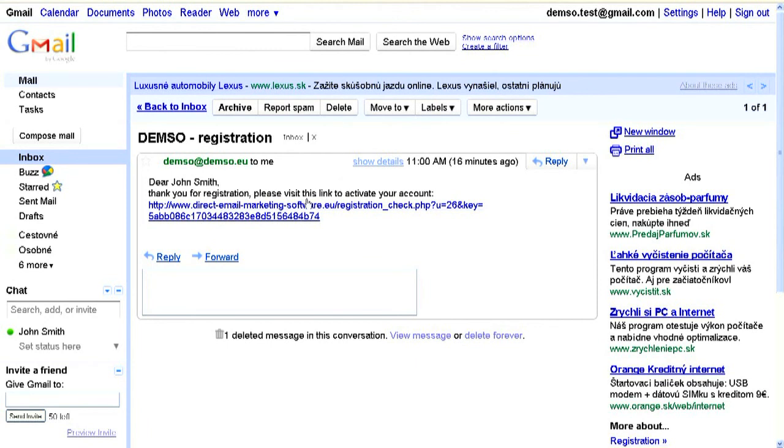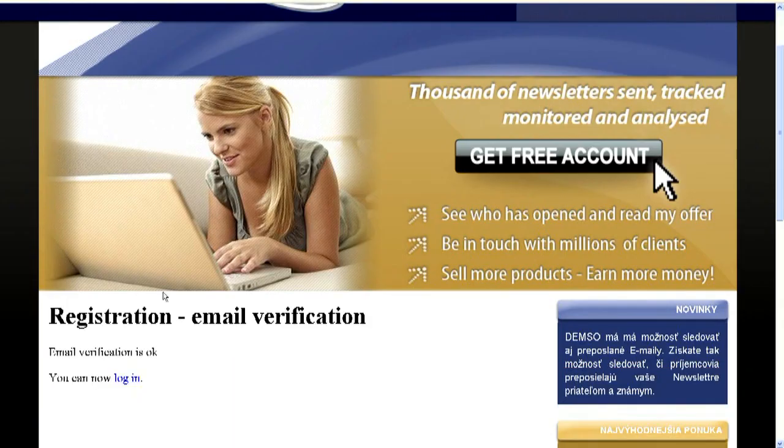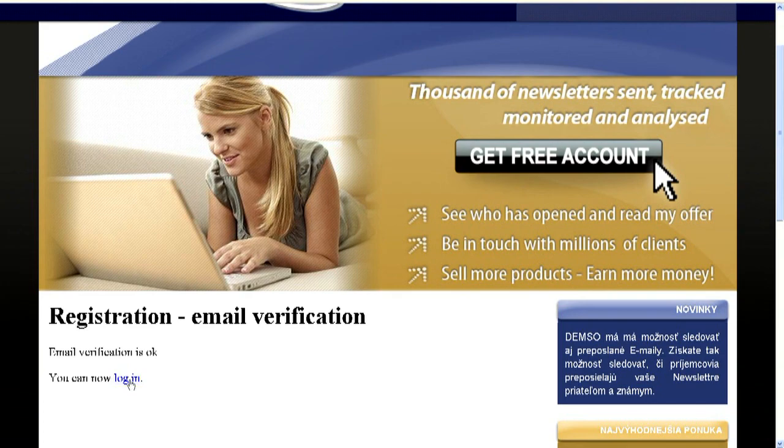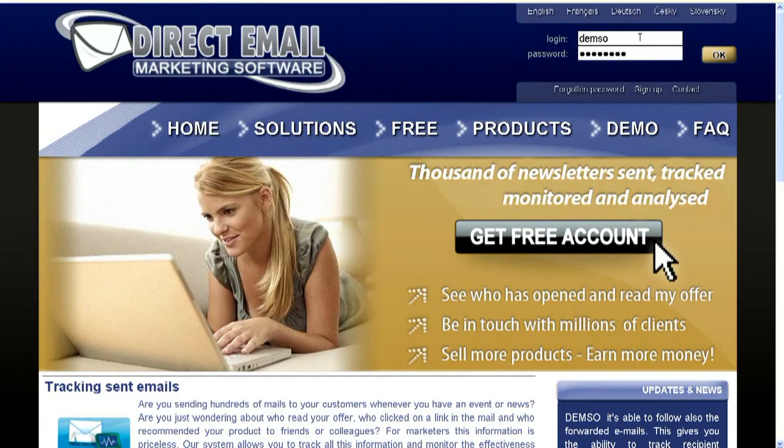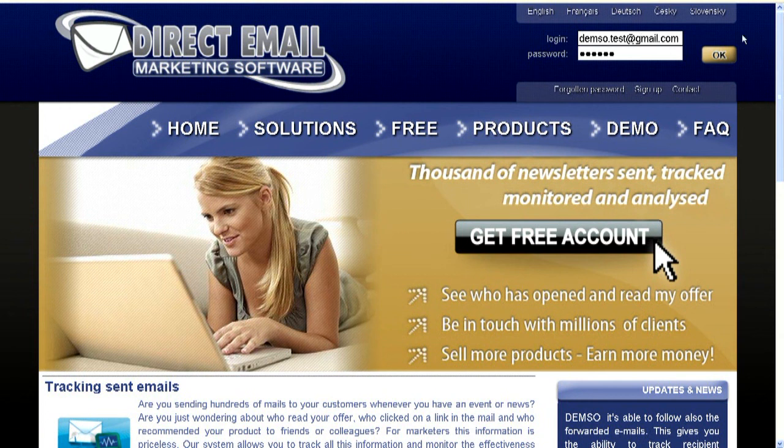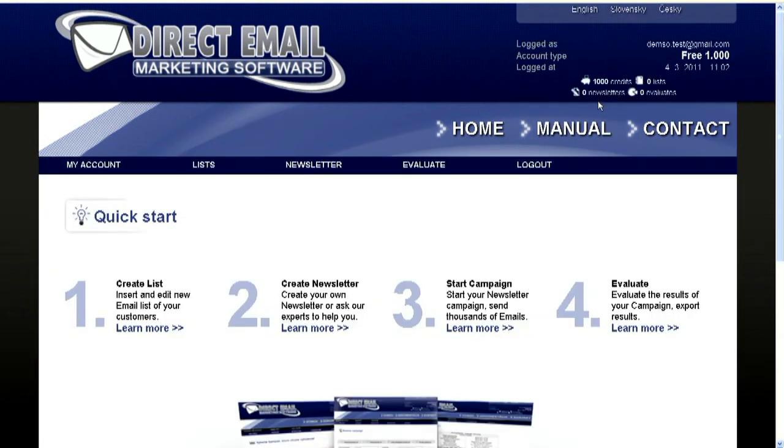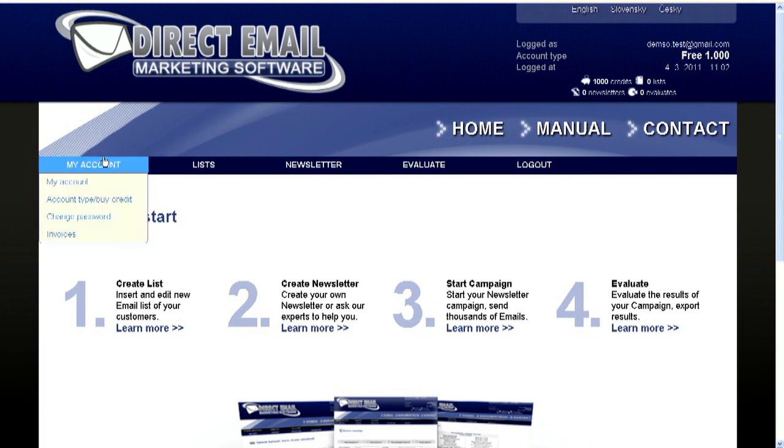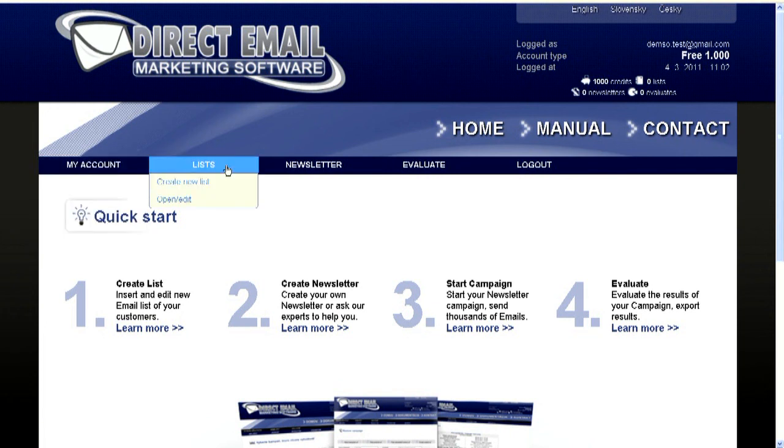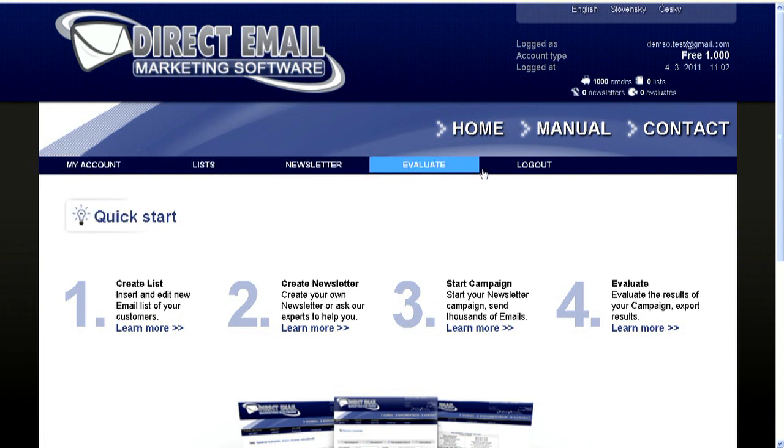Congratulations, you have just got your free account. To sign in to our system, just type your email address and the password. You have just got to our users area, you can here change your account settings, make a list of your emails, create your newsletter and evaluate your campaigns.